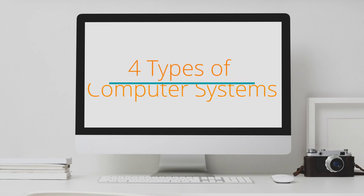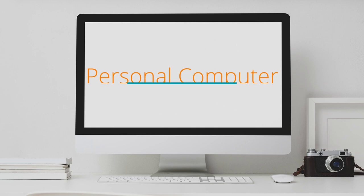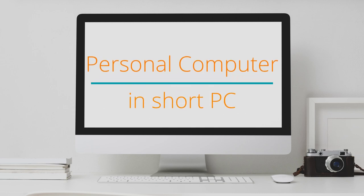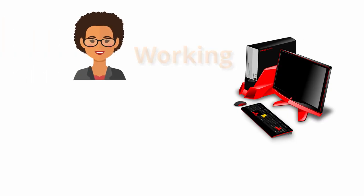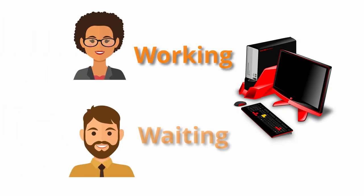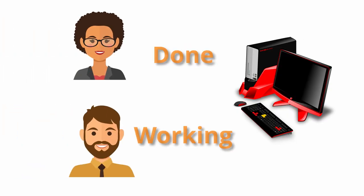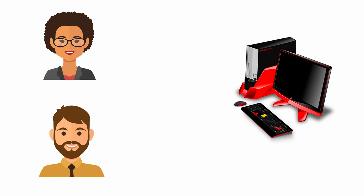There are four types of computer systems, each designed according to their purpose. First, personal computer or in short PC. As the name suggests, a personal computer is a computer for a single user to use at a given time.